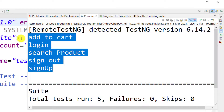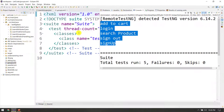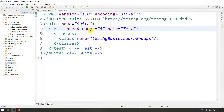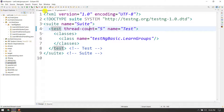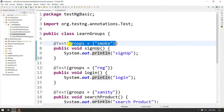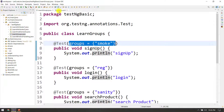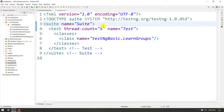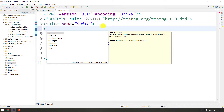If you want to add TestNG annotations, we will pass the attributes. If you want to sign up and log in, add to cart — you want to set it in the flow. If you want to run a specific group, it will be easy. Then we will configure the XML, and we will use the groups tag. At the suite level, we will take groups.